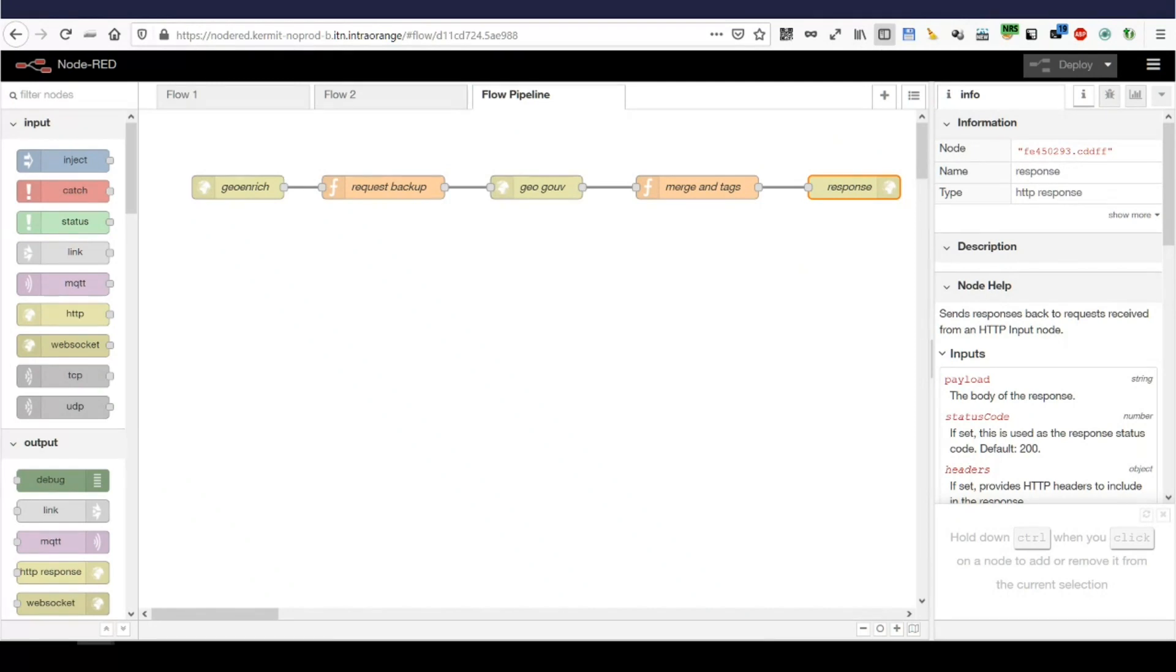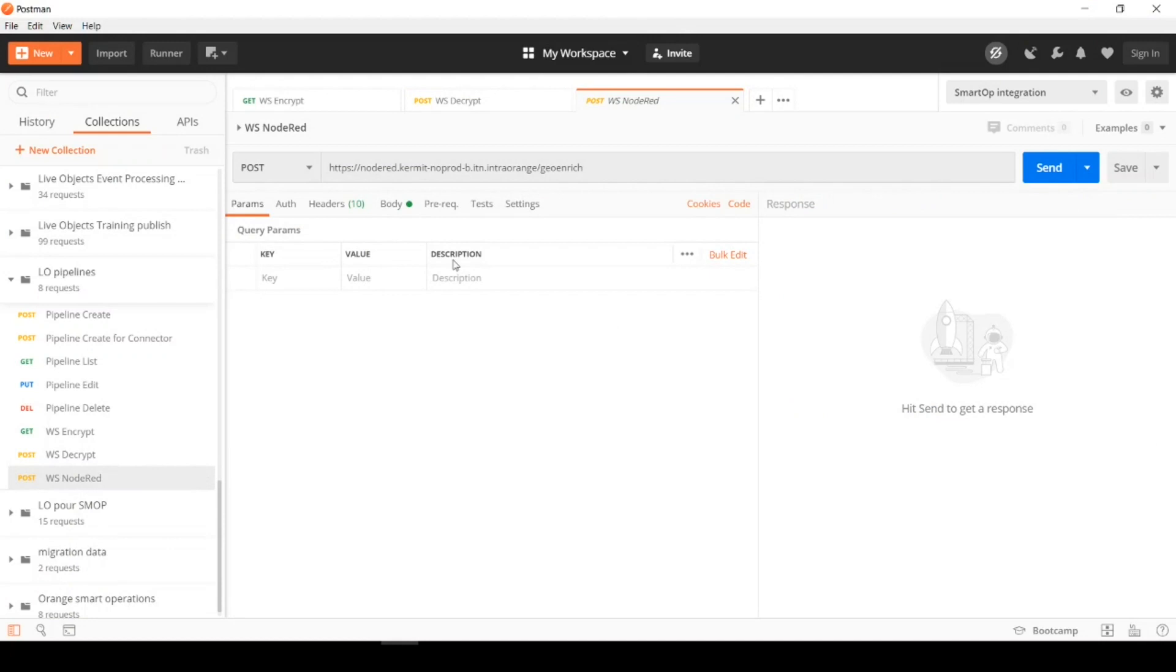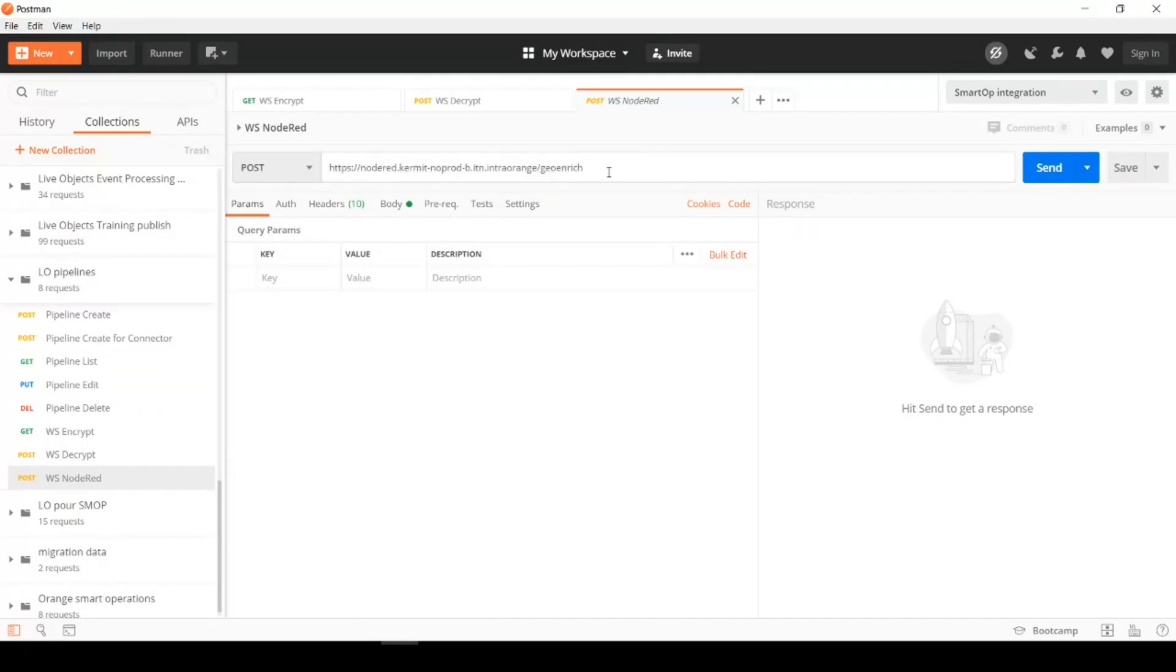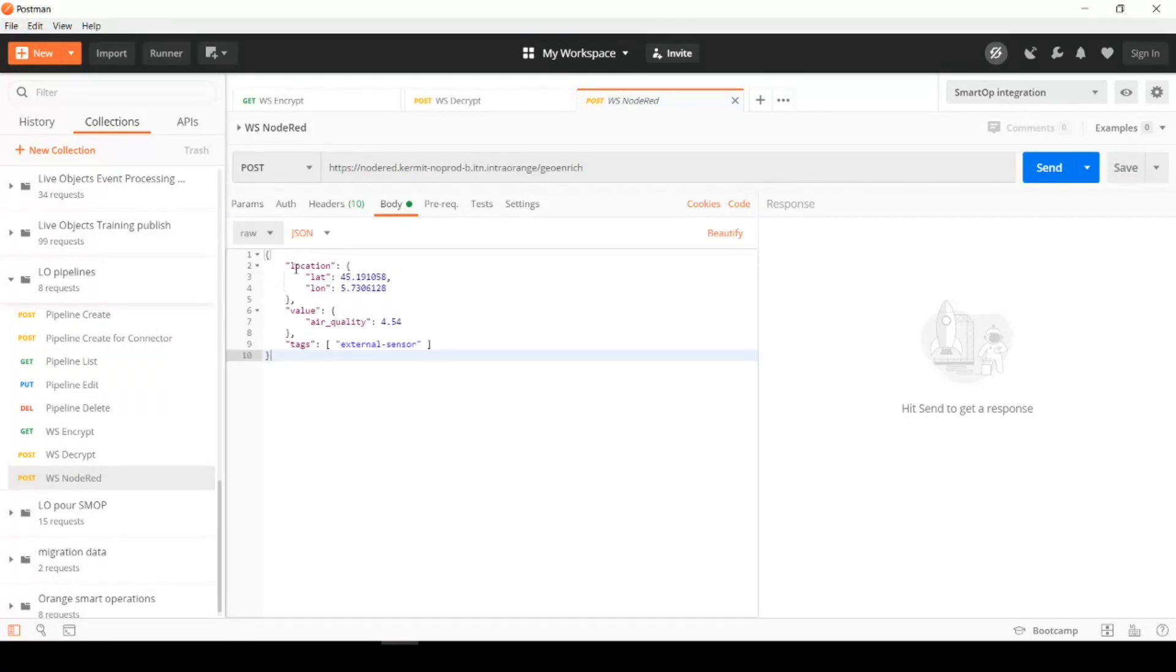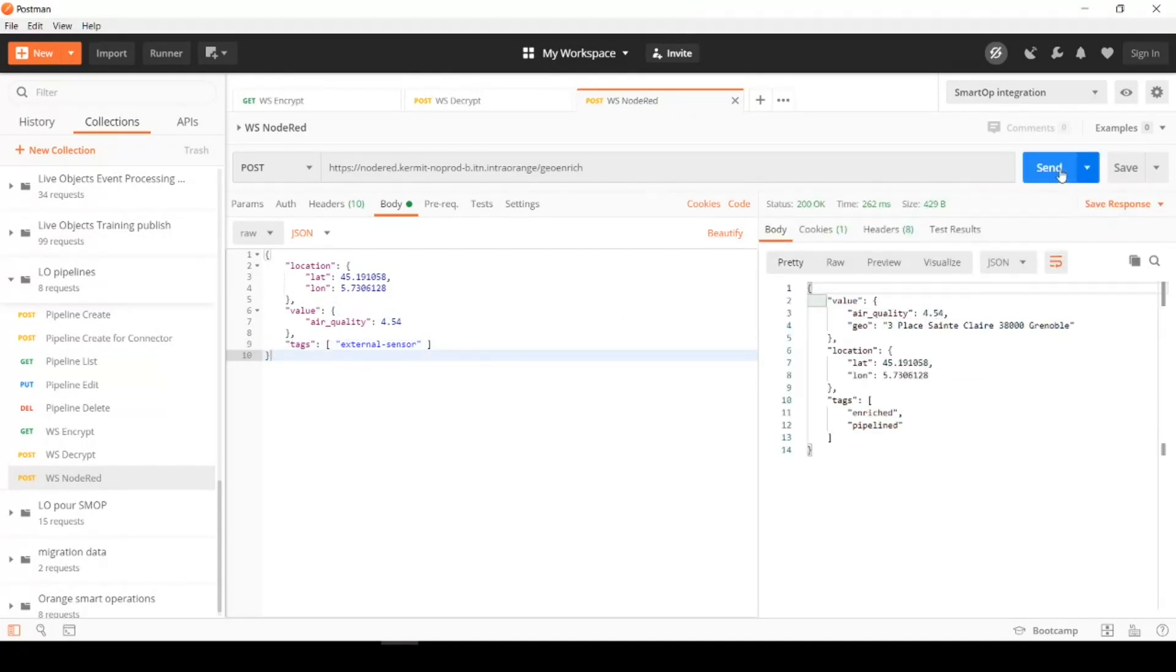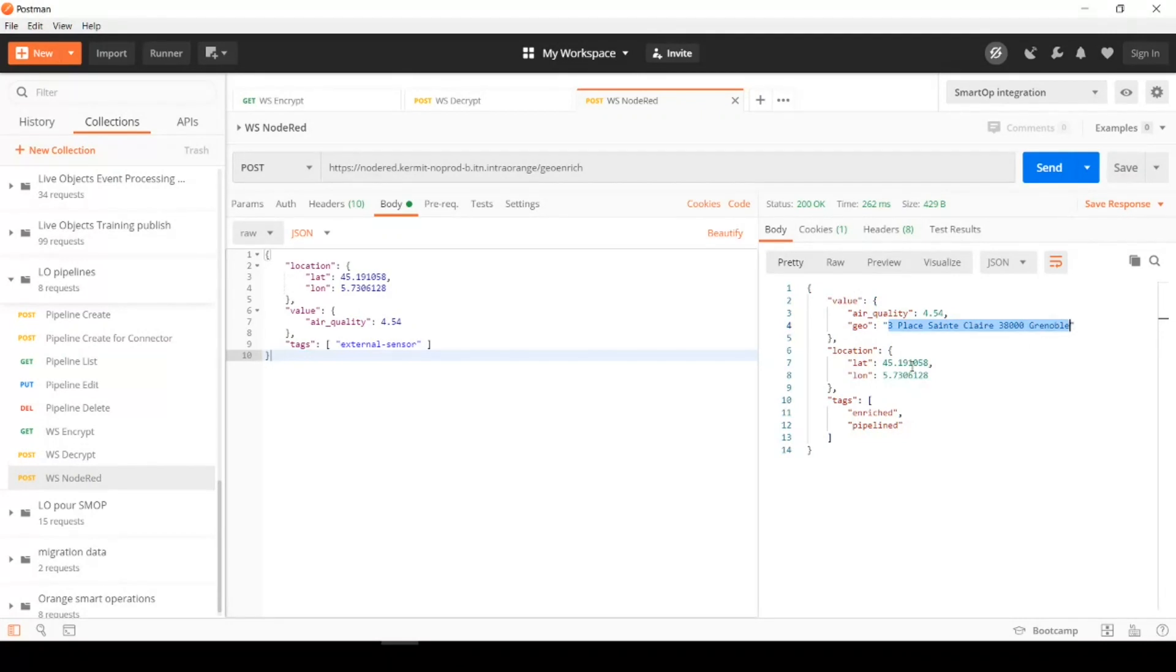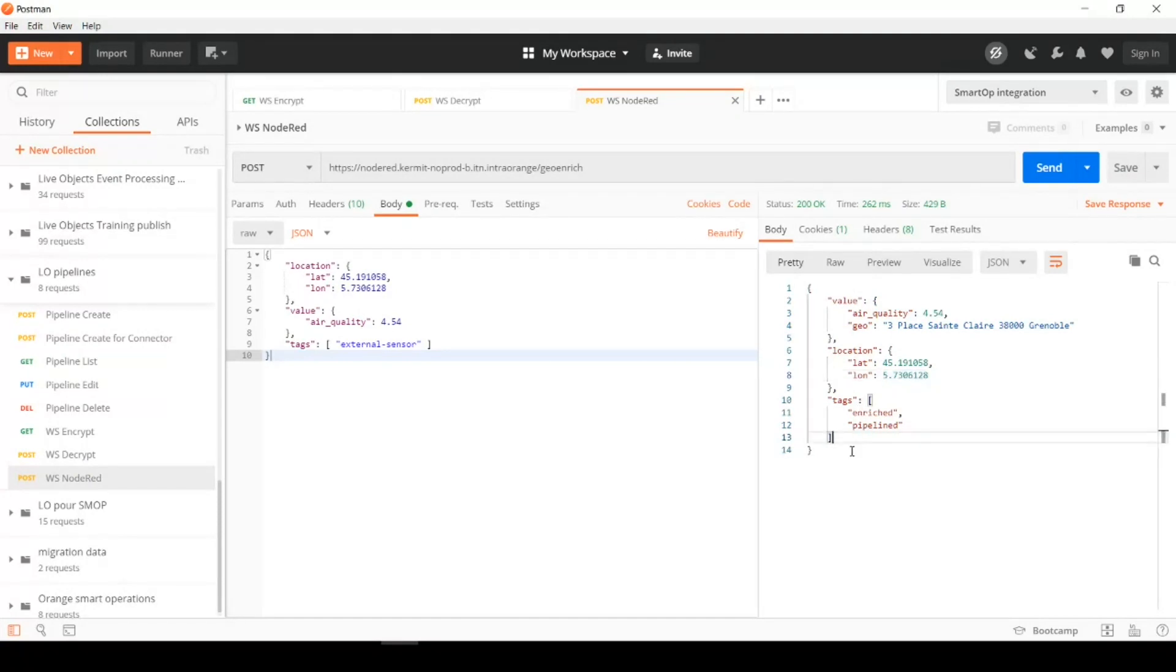I'm building this answer frame that will be given as a response with status code 200. So, let's test this API with Postman. So, I'm calling the API geoenrich here. My body will be just like what LiveObject would send. With location, some value, and some tags. Let's send that. My value has kept the air quality and has been added a geo tag with some real address corresponding to this location. So, the location has been kept and tags. My external sensor tag has been removed as expected and my two other tags has been added. So, this is my external API.